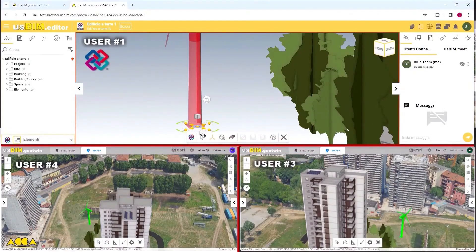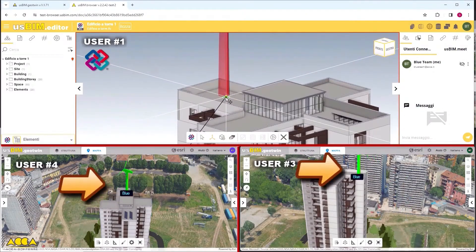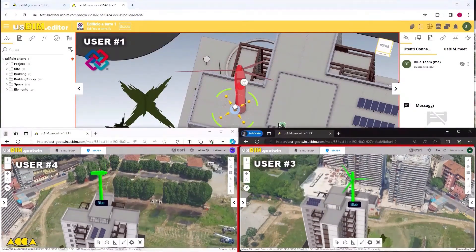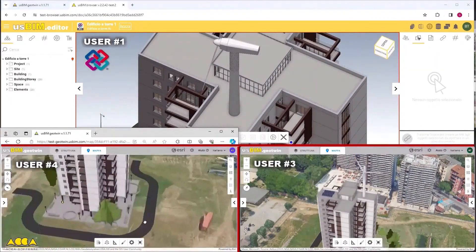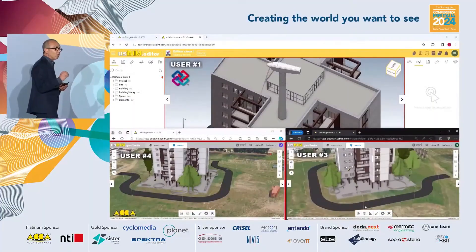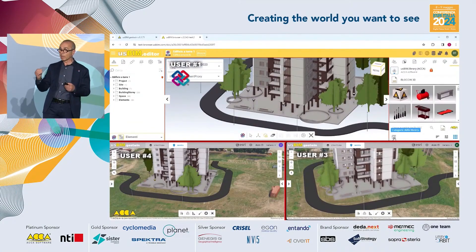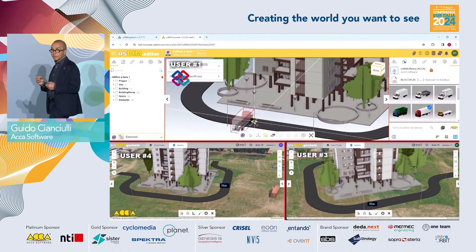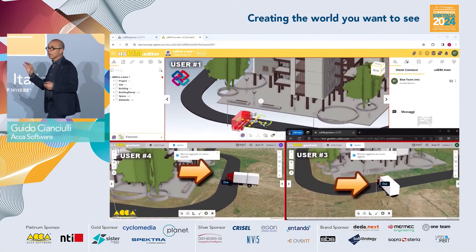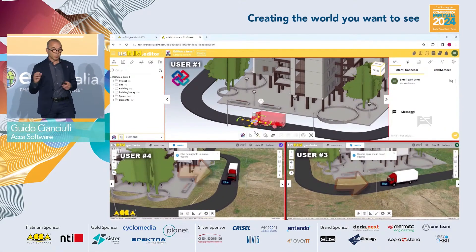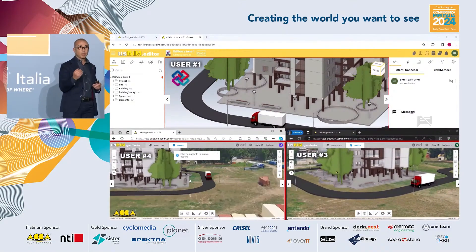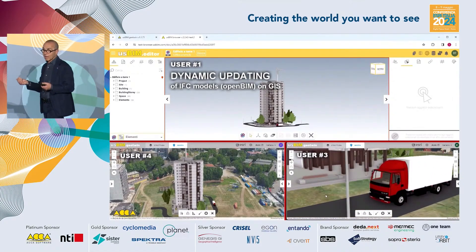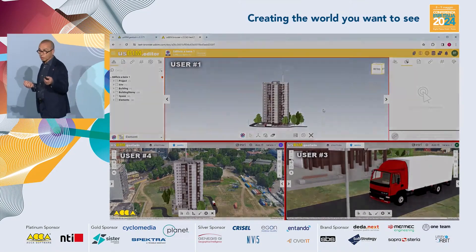Another very important thing is keeping these models updated with our Integrate platform. You can directly modify the model without accessing other more complex tools. All changes made to a model — for instance, in case of maintenance, replacing or adding a new object — are seen in real time by all those who are watching. There are no delays; it's always perfectly updated. This is very important to have an always up-to-date digital twin, and these are all OpenBIM models.